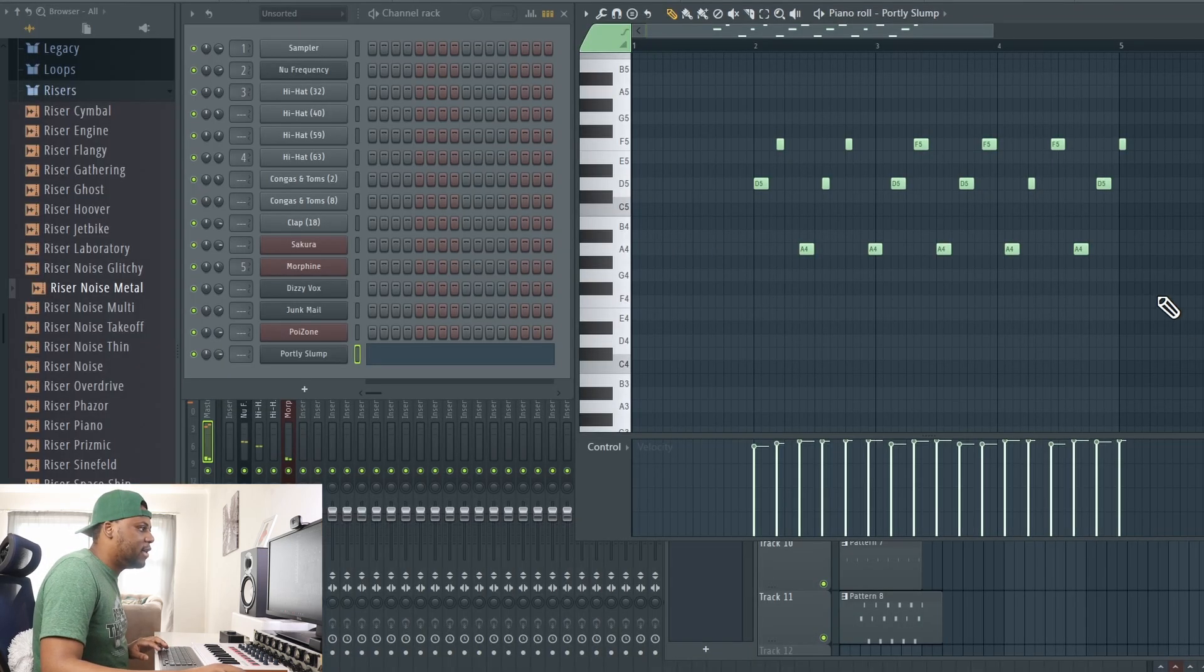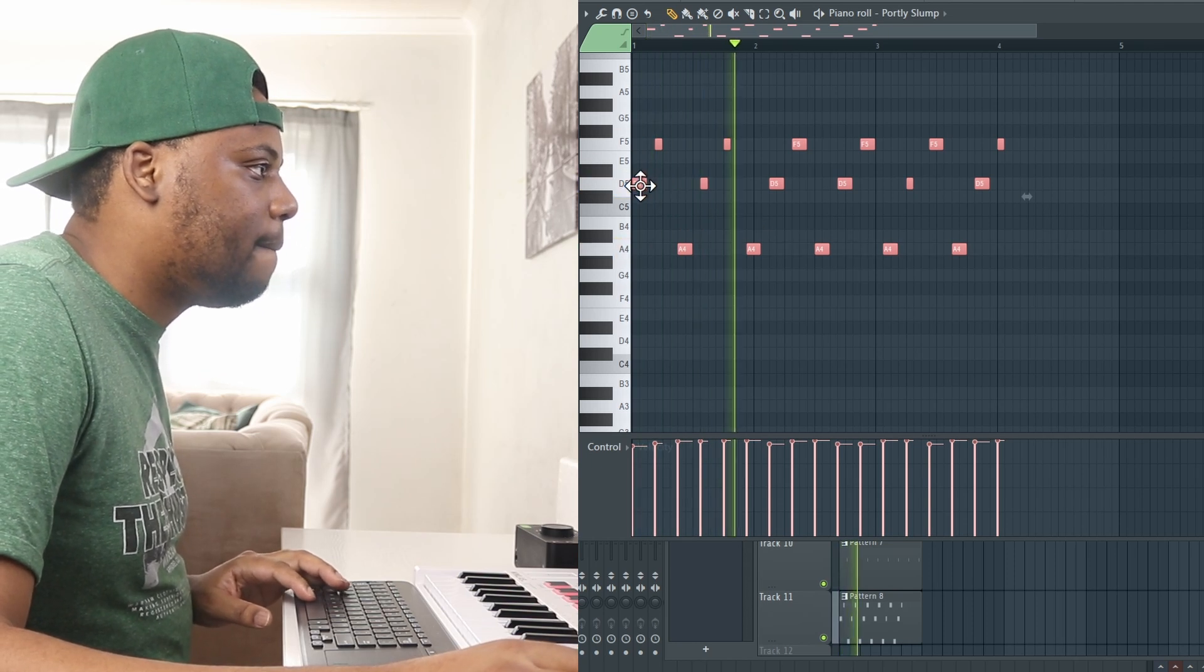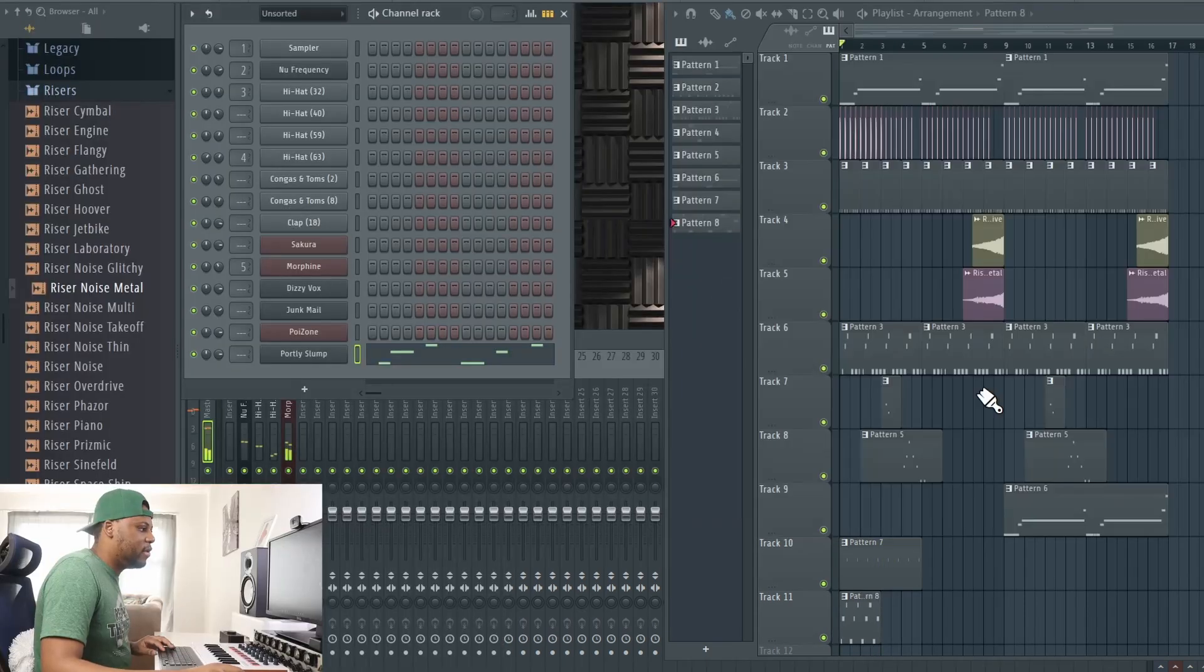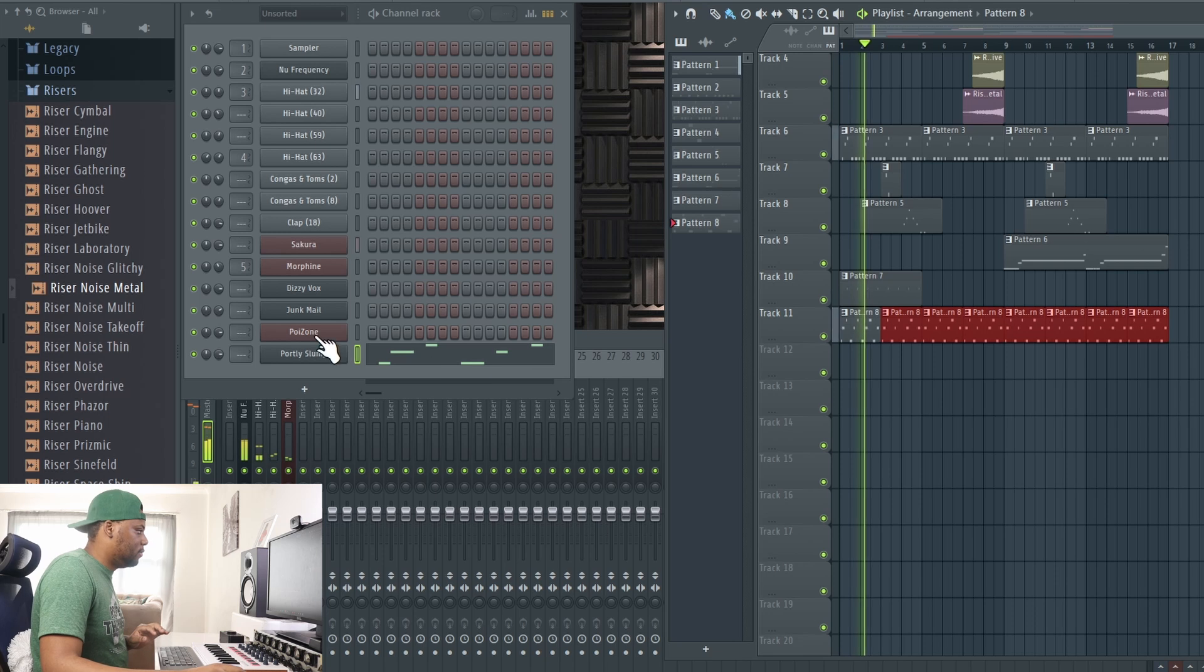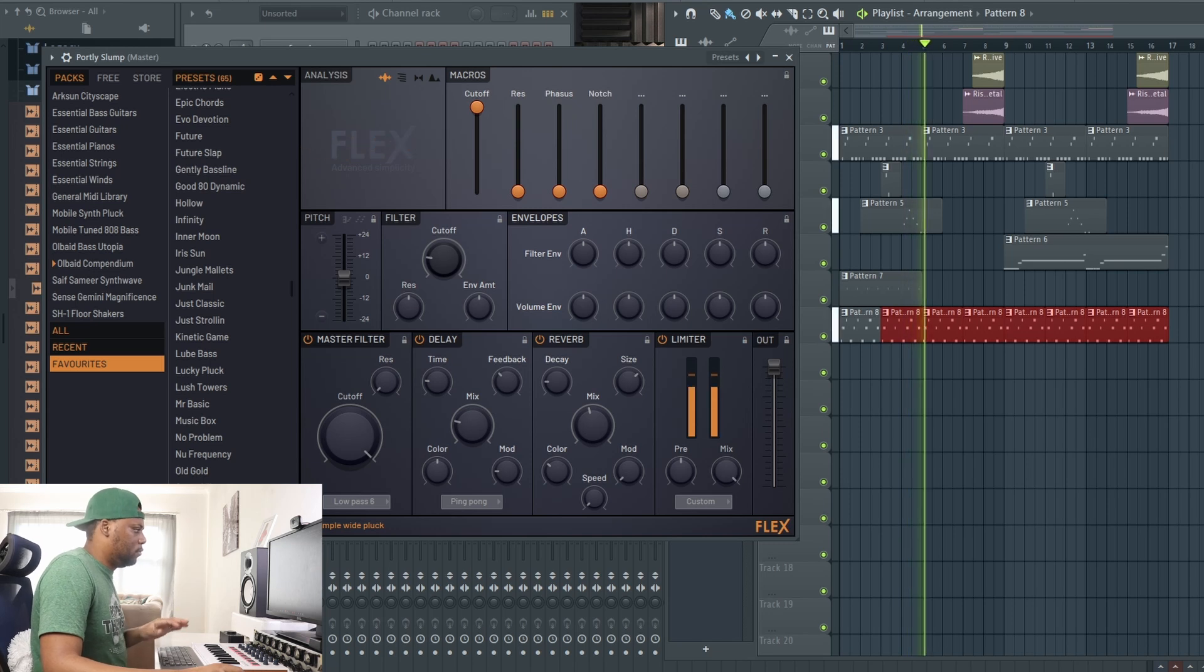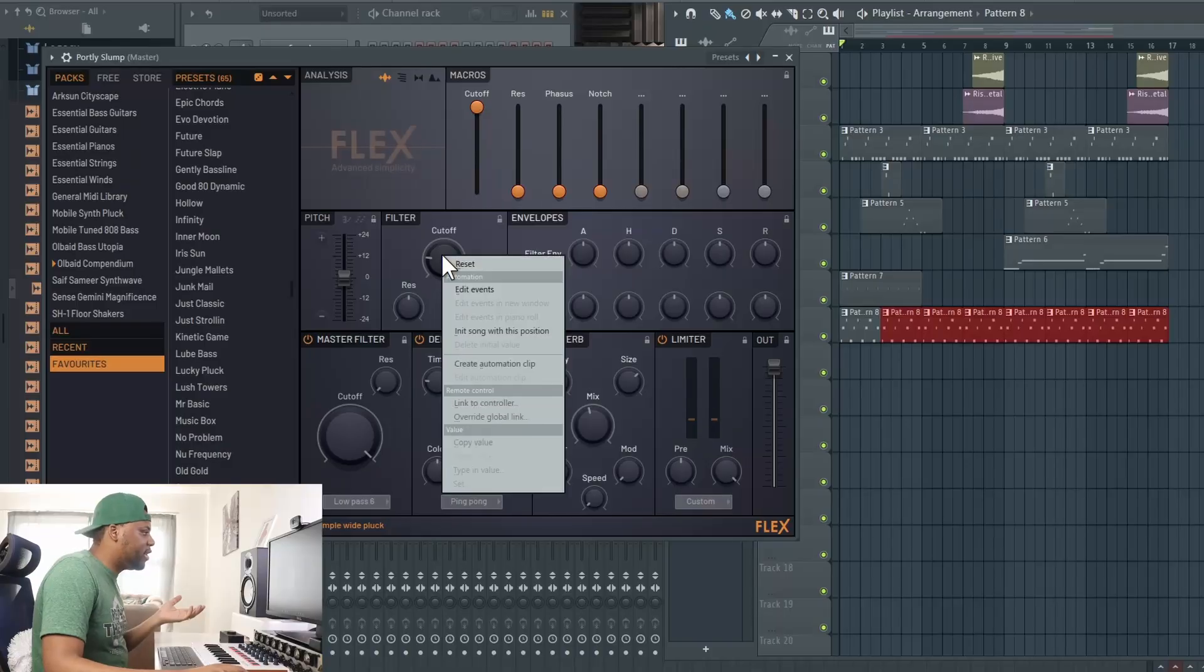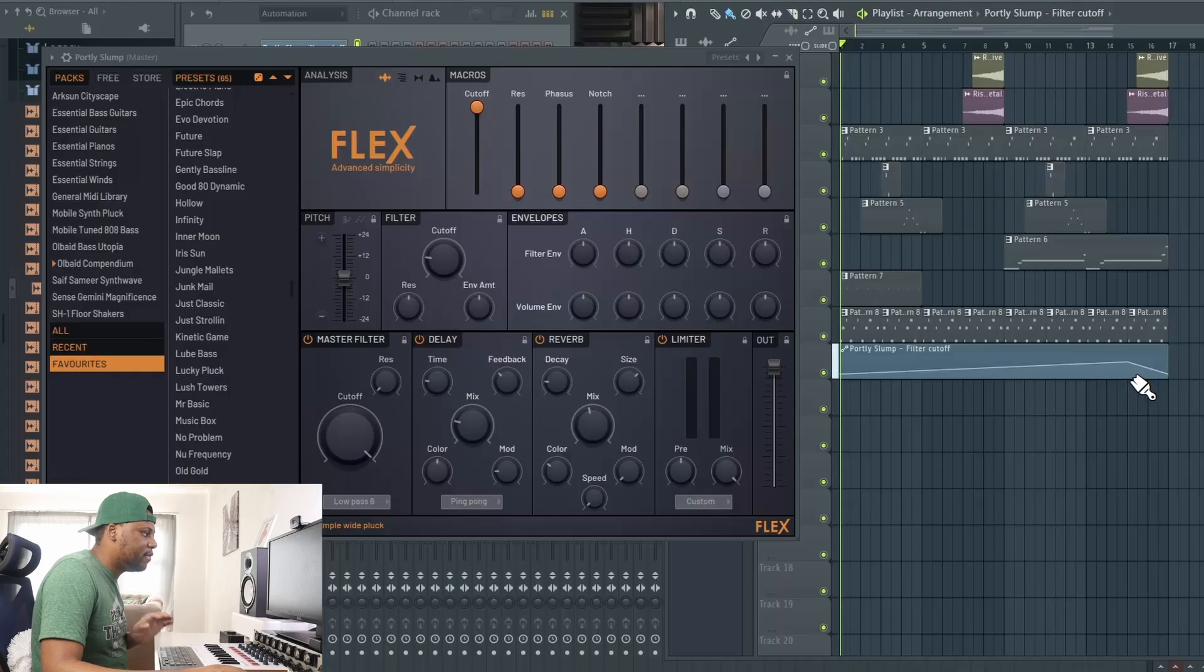What I'm going to do is take those notes out and then bring it back. Let's see how it loops down here. I think what I can do is play with the cutoff like that and create an automation clip, and then boom.